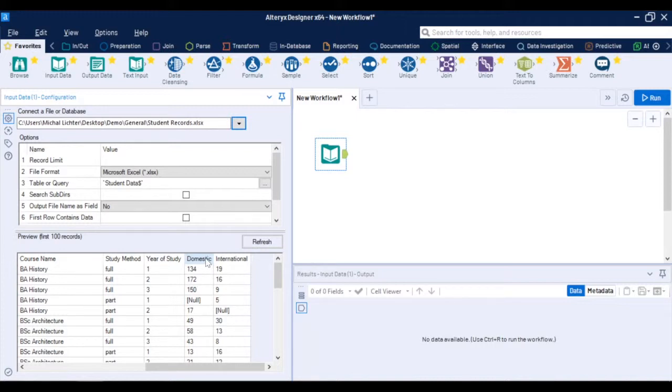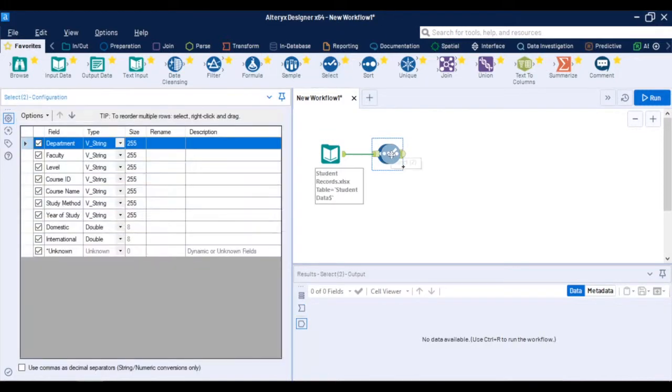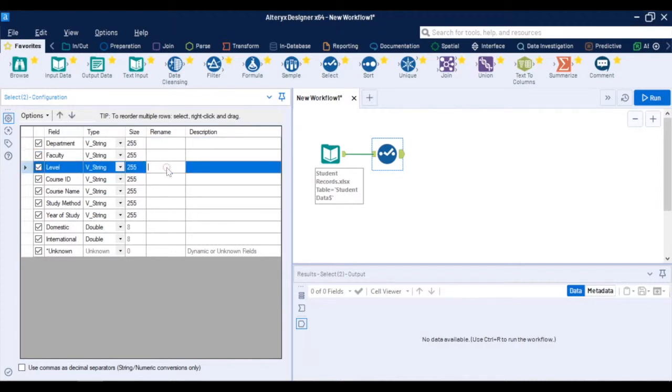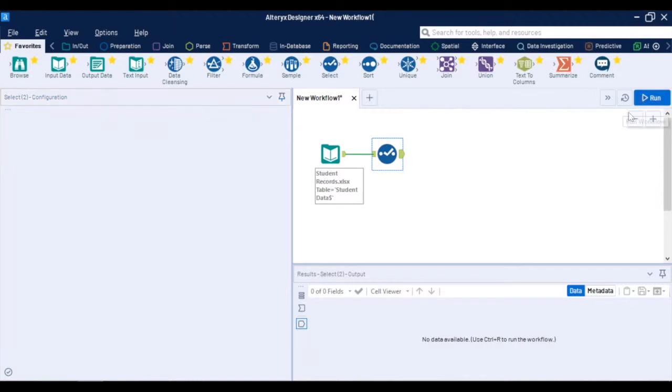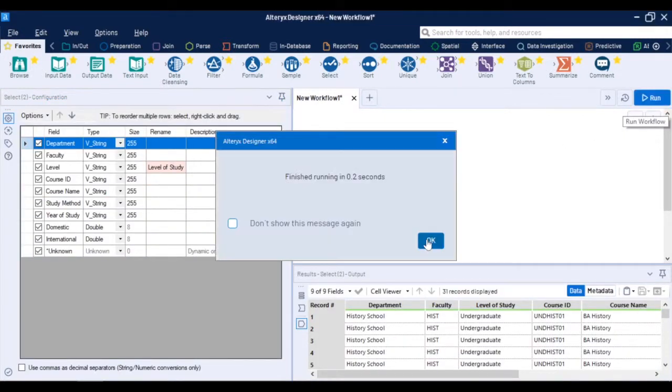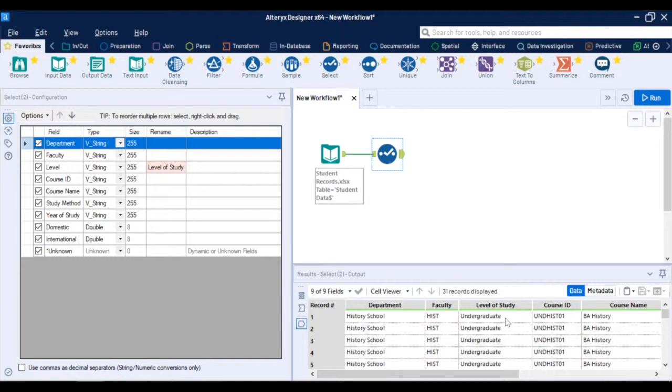Then I start building my workflow. I will start with a select tool and as you can see it already offers me the opportunity to connect these two tools together. The select tool allows me to select or deselect some of the fields or rename them. For example I will rename my field called level to level of study. As Alteryx is workflow based every time I click this run button this operation is executed and I see the results below. So you can see that the field level was changed to level of study.